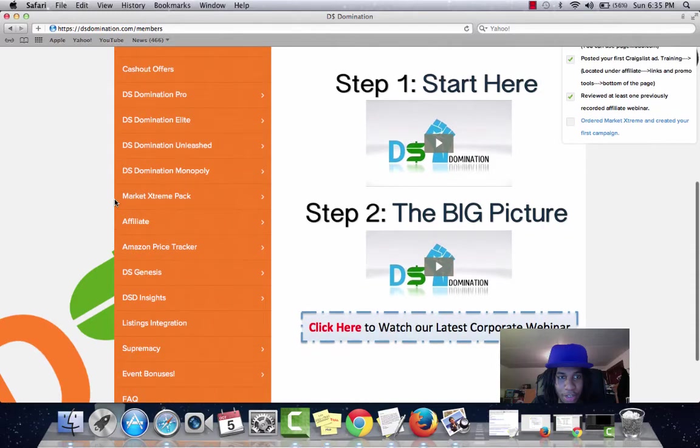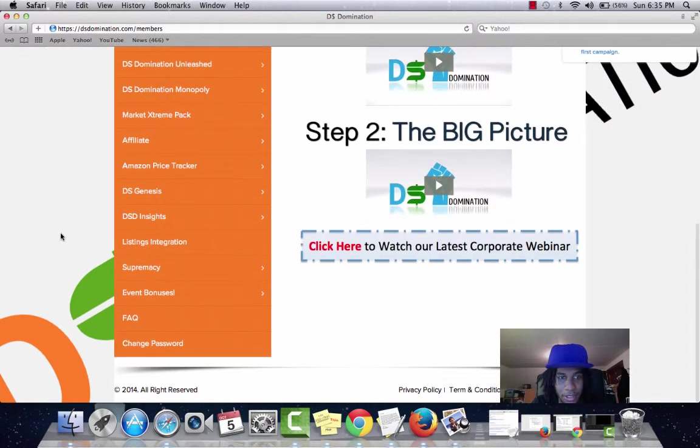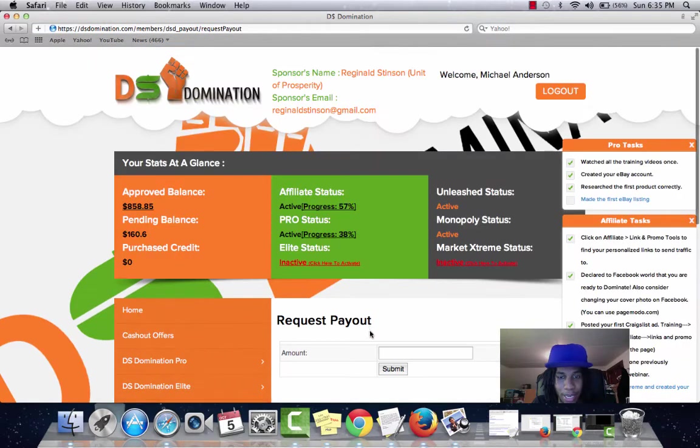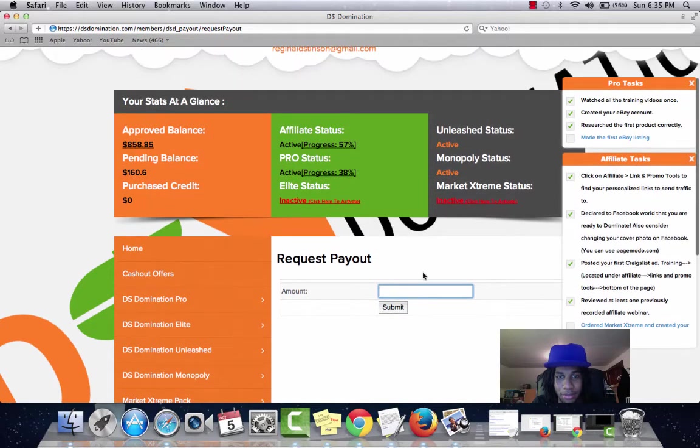I'm about to actually cash out right now. Pending $160. And the only thing you have to do once you have this approved balance is come down to affiliate, request payment, and type in the amount.